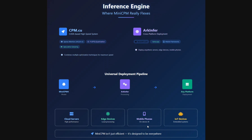They have also released an inference engine for MiniCPM4 called cpm.cu, a CUDA-based high-speed system for local inferencing. They have also introduced ARC Infer, a cross-platform deployment system that lets you deploy MiniCPM anywhere - on cloud servers, edge devices, mobile phones, and IoT devices.